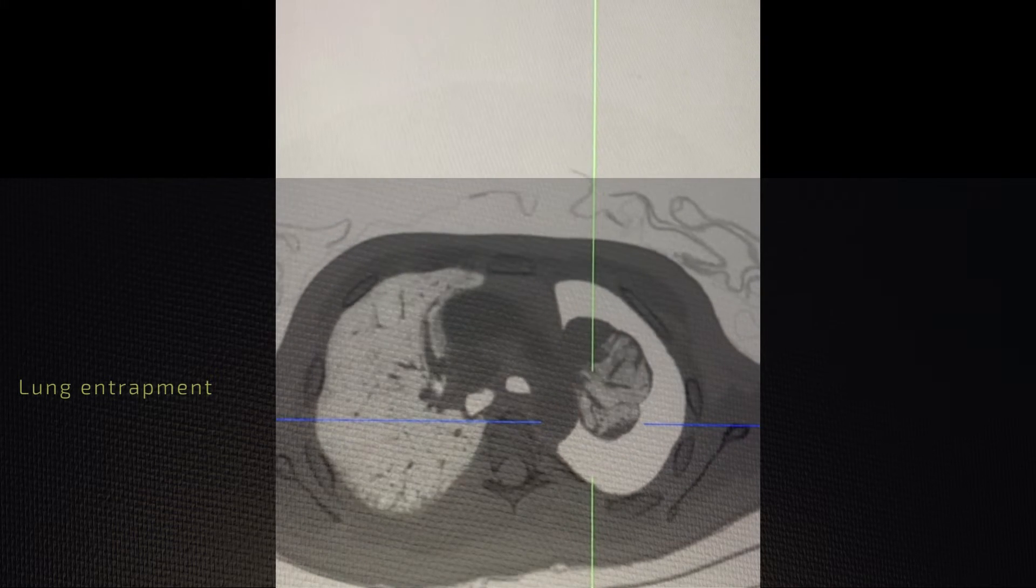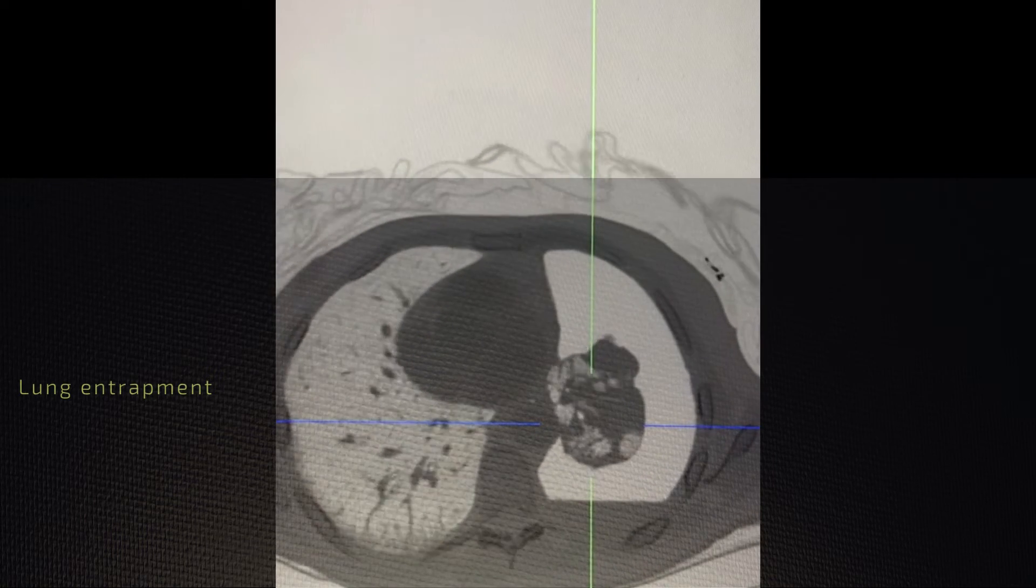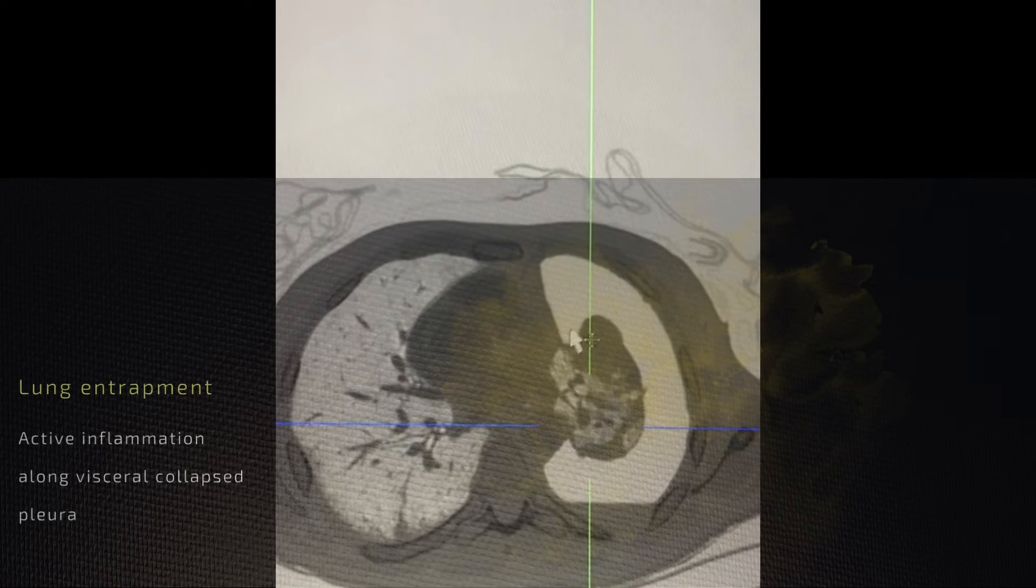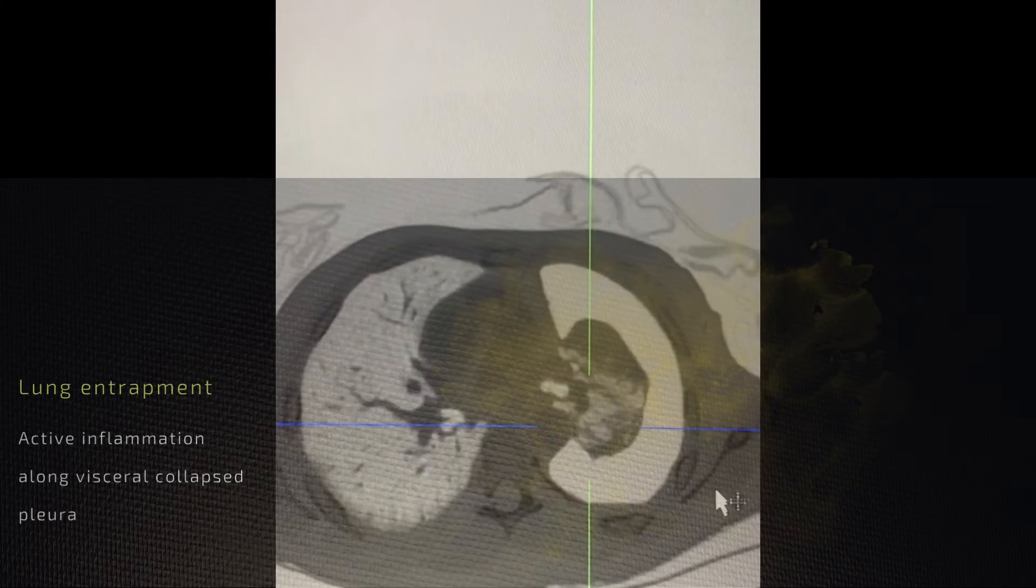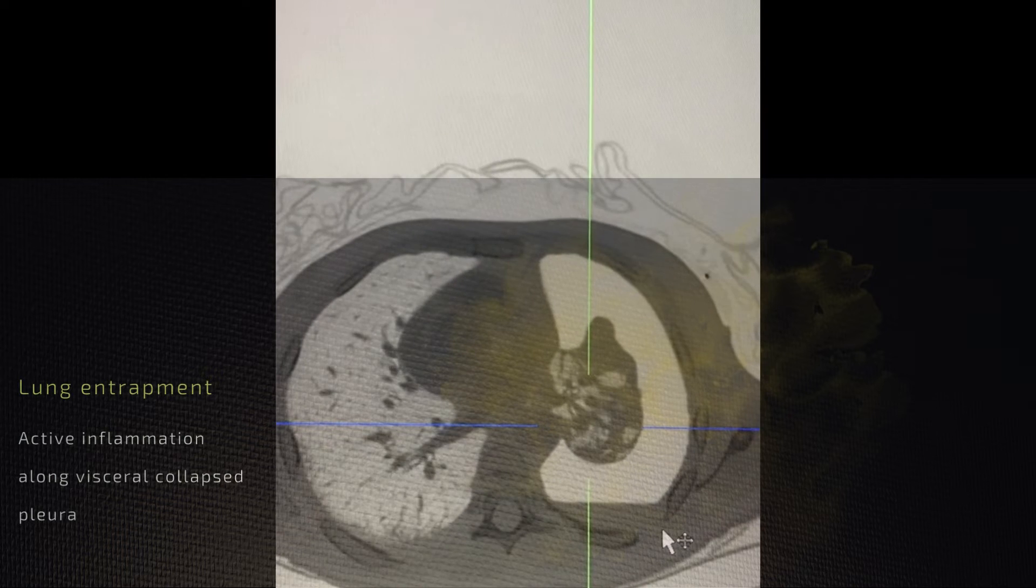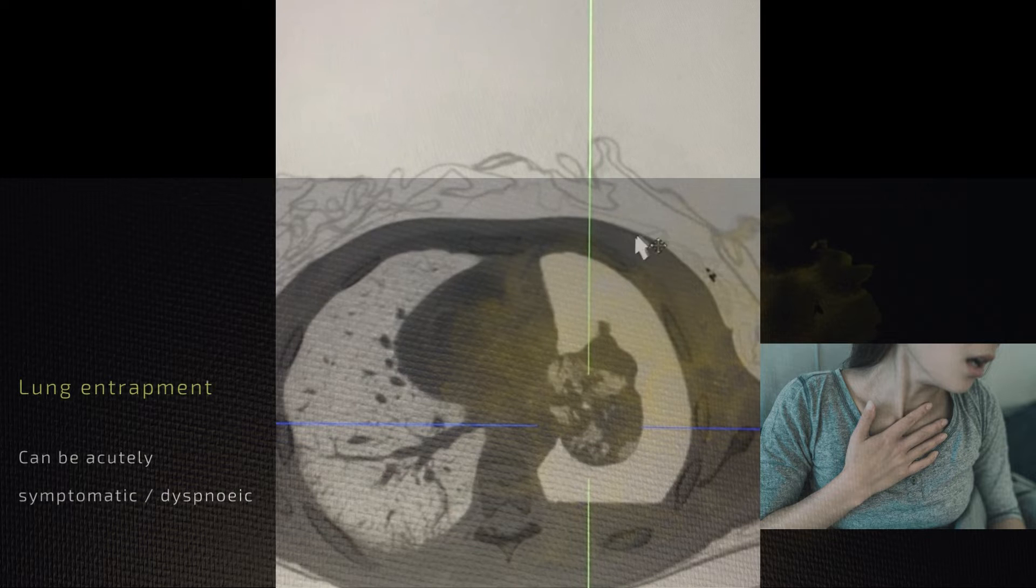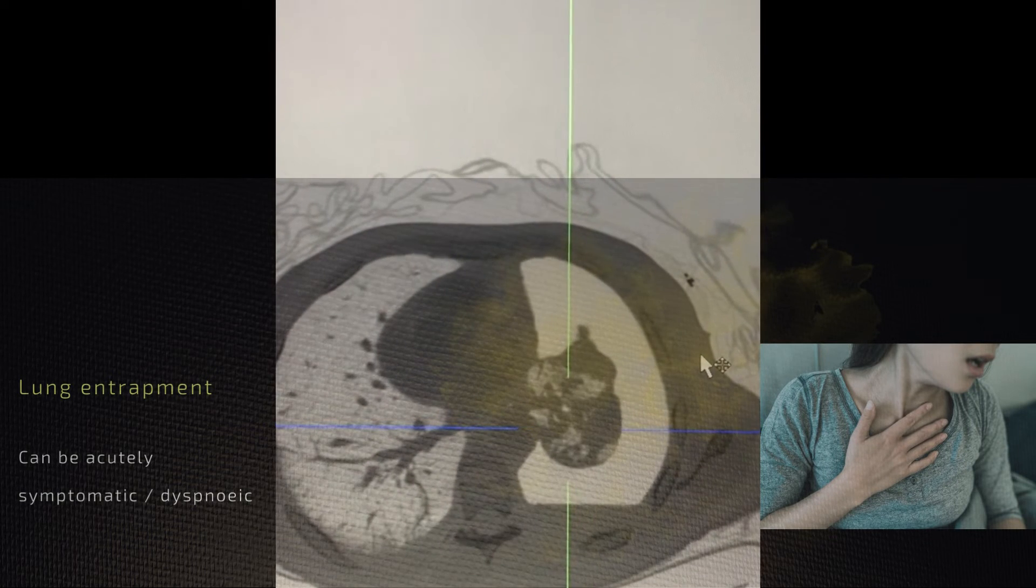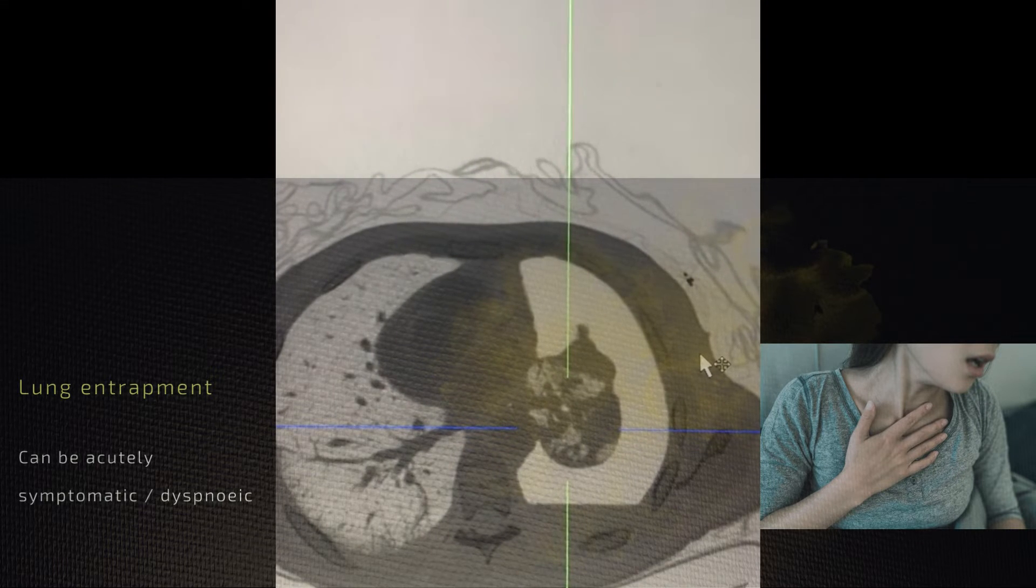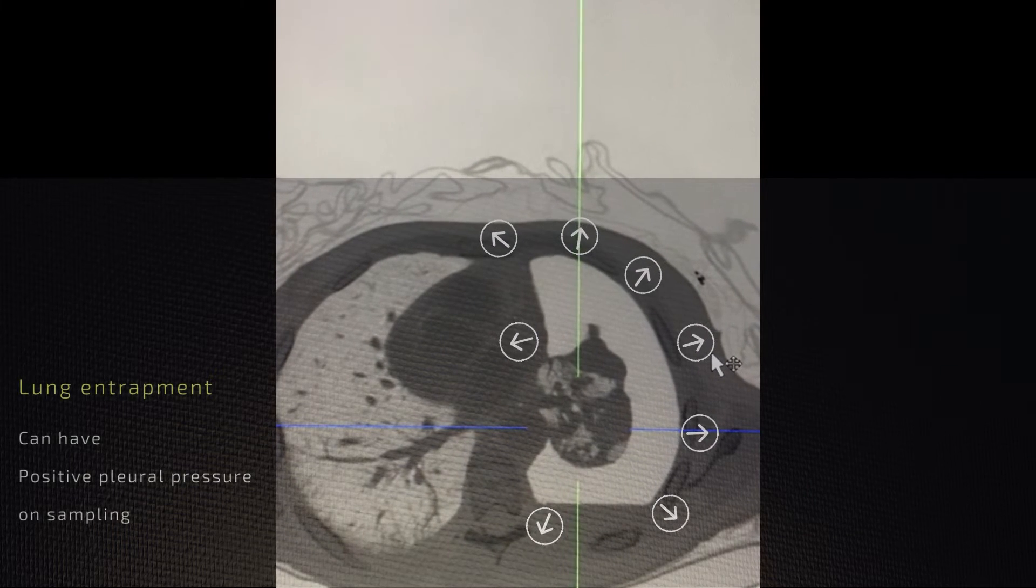The key differentiator from trapped lung in terms of strict definition is that in lung entrapment there is active pro-inflammation or disease that prevents the lung from expanding out, with the patient in this circumstance often having symptoms of dyspnea and with initial pleural sampling yielding a positive pleural pressure.